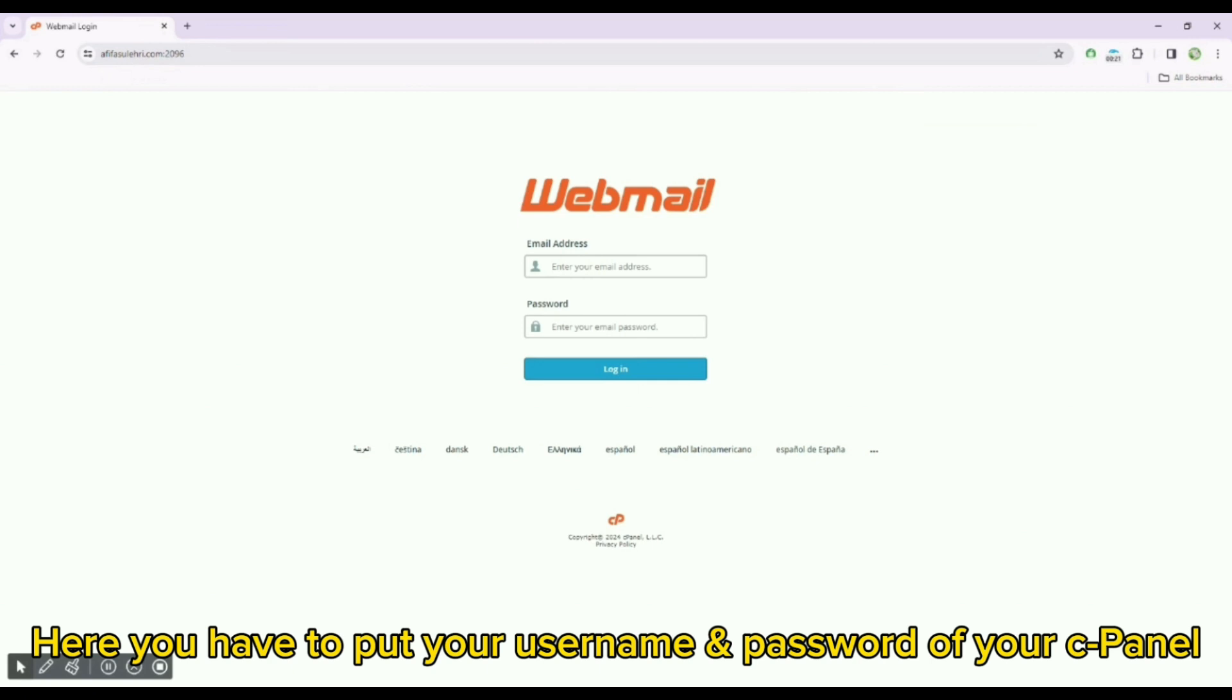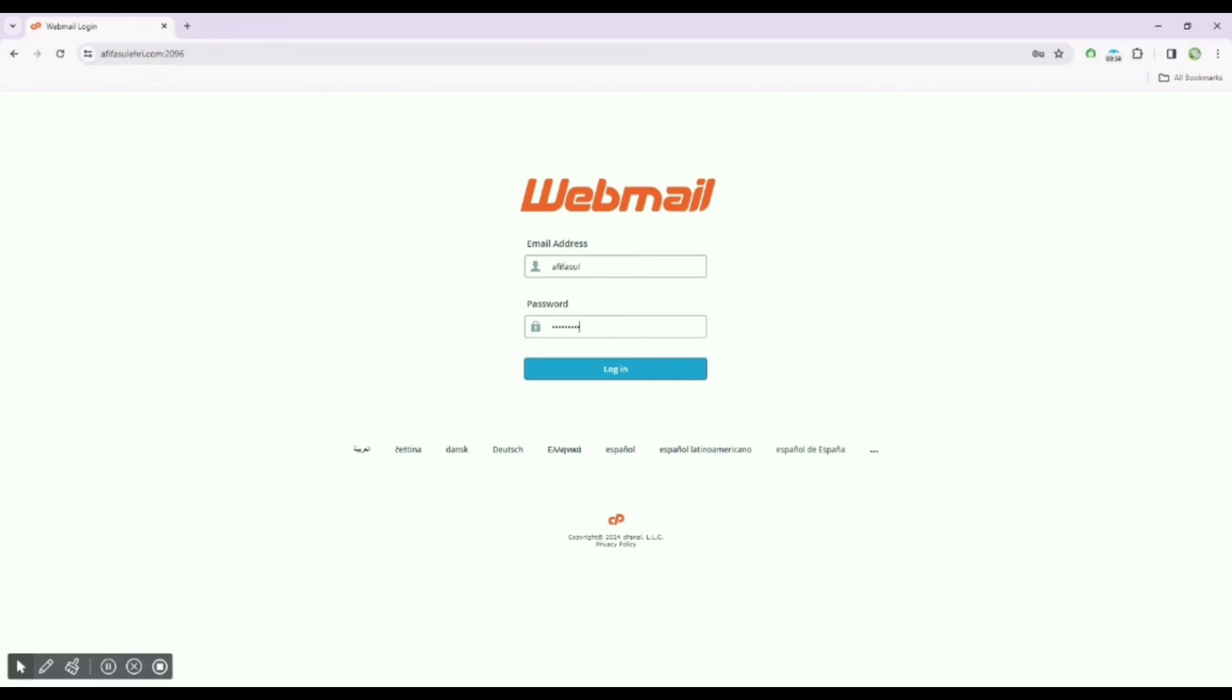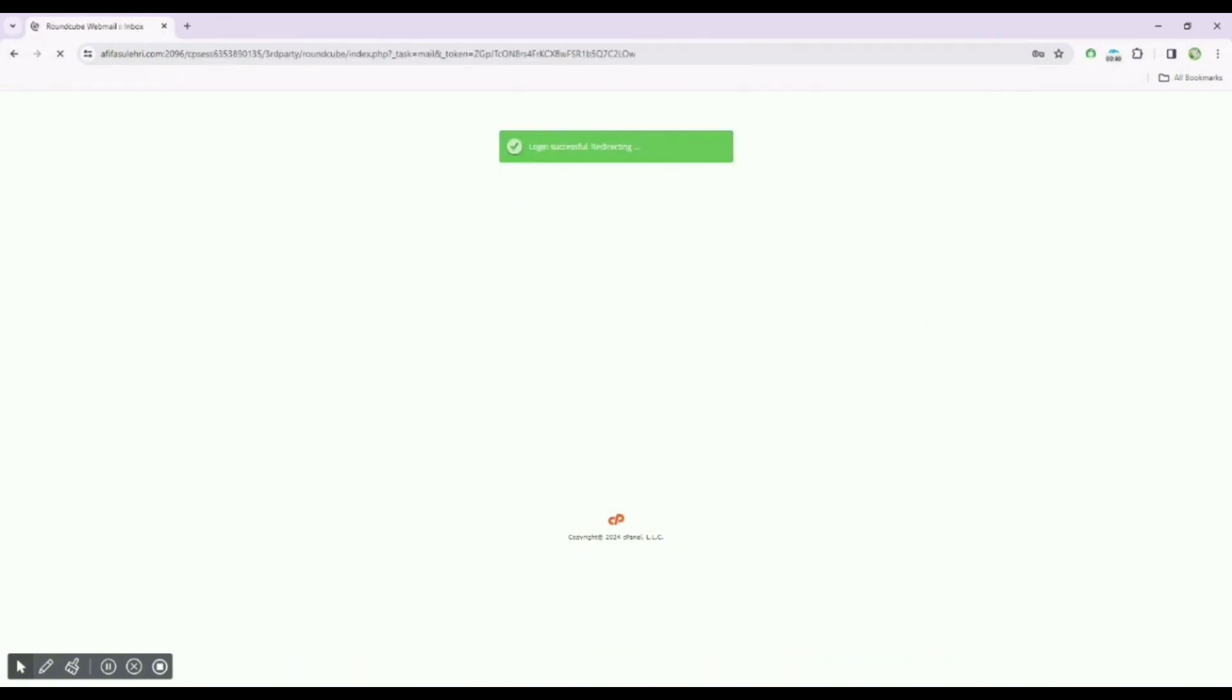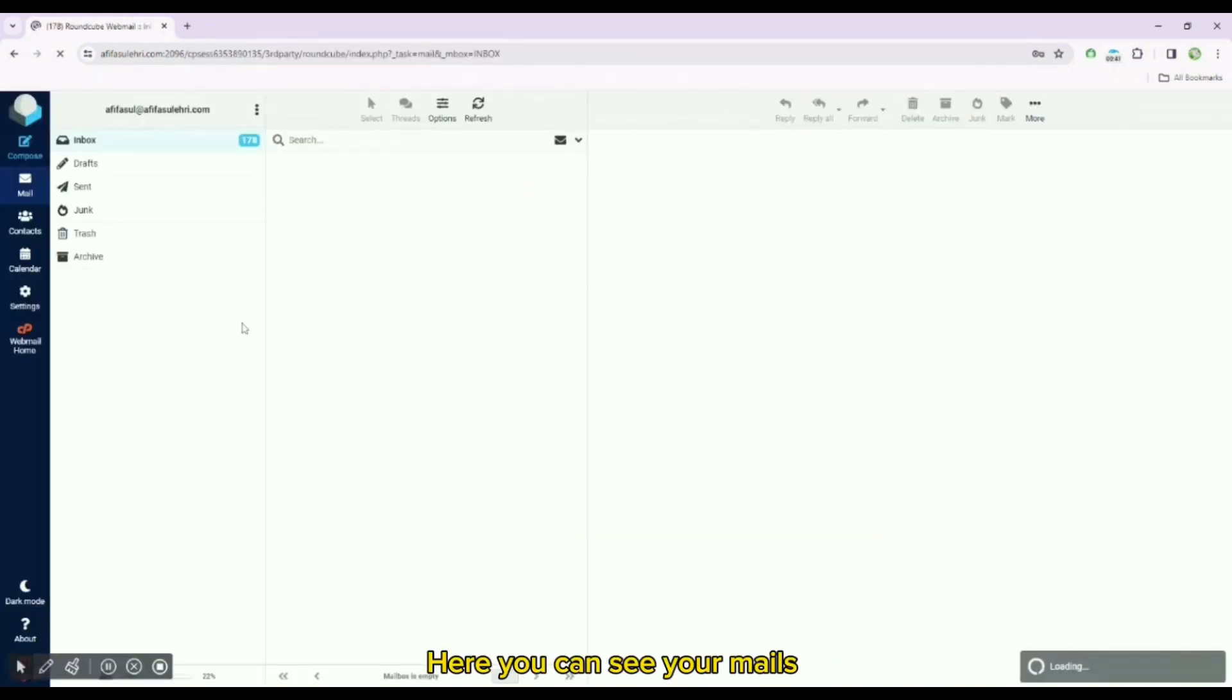Here you have to put your username and password of your cPanel. Then click on login, it will redirect you to webmail. Here you can see your mails.